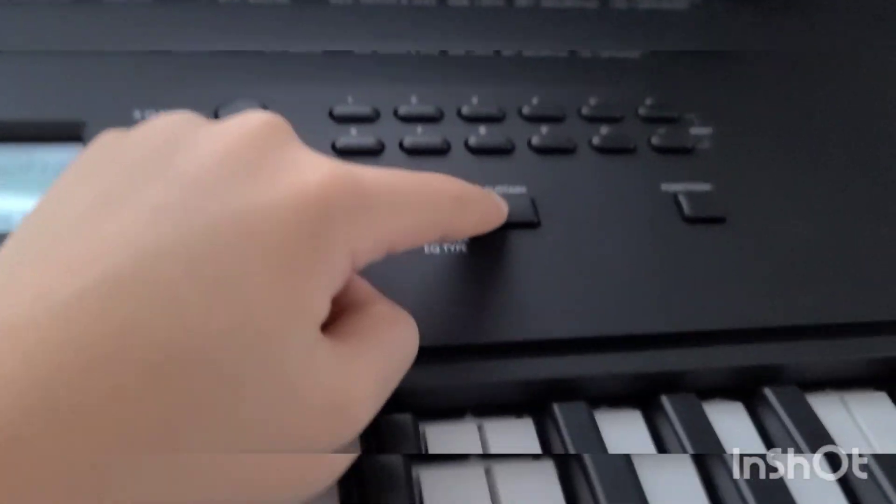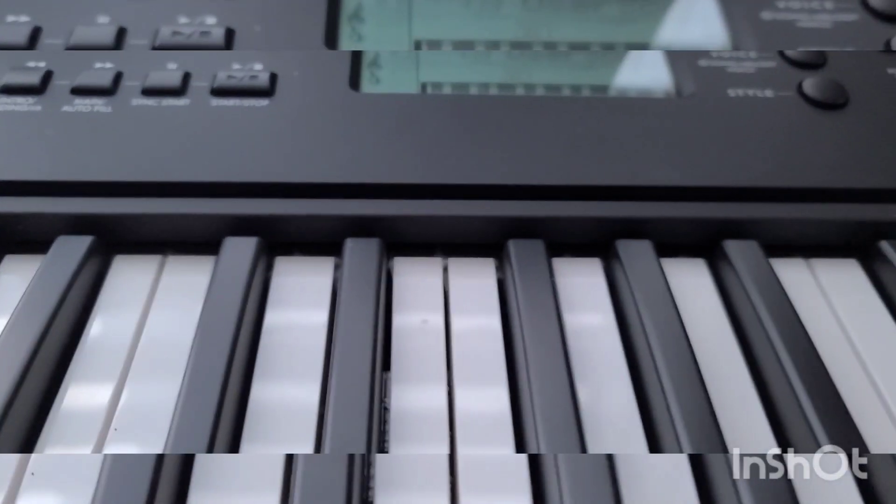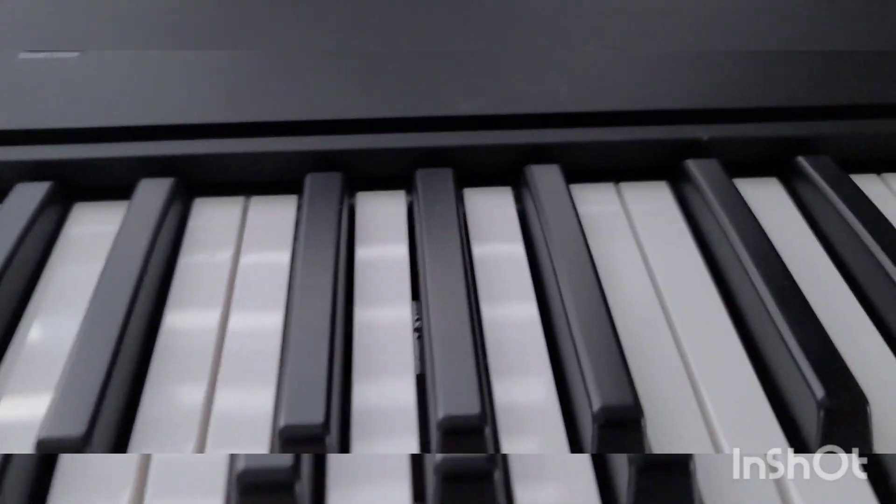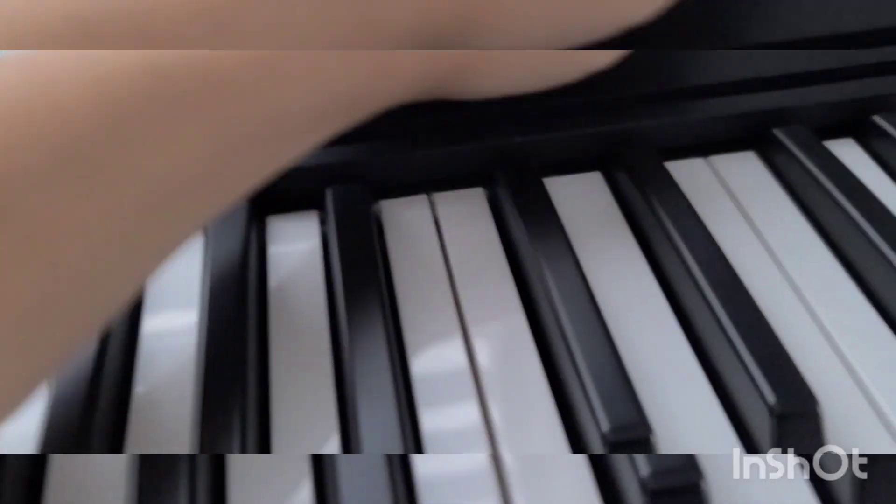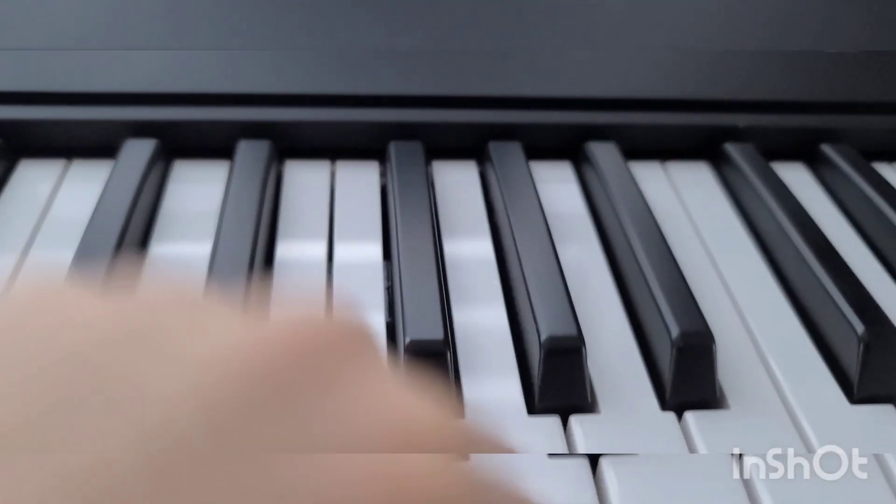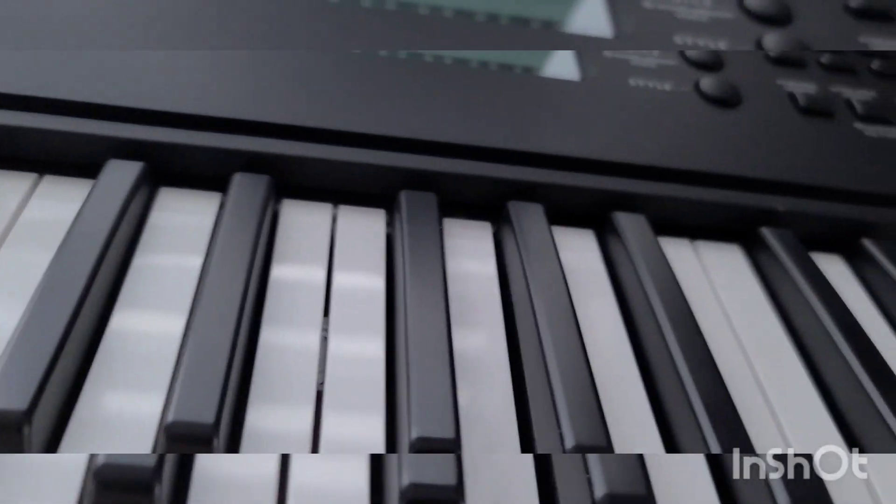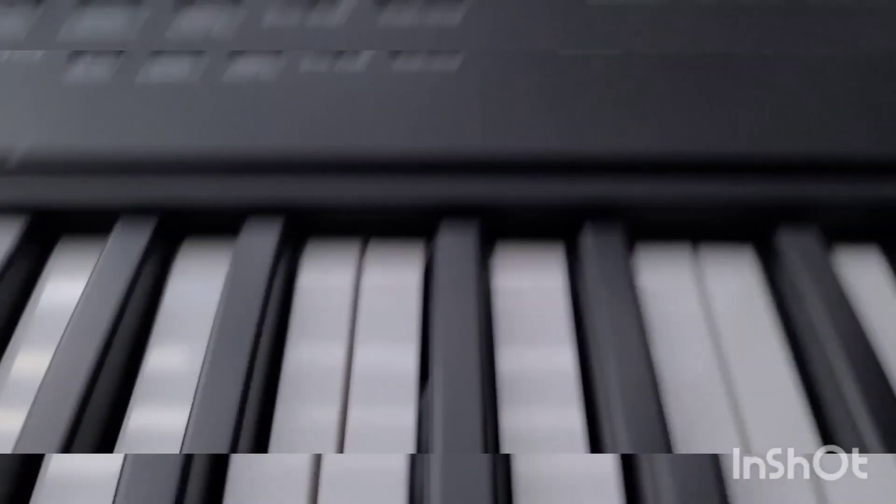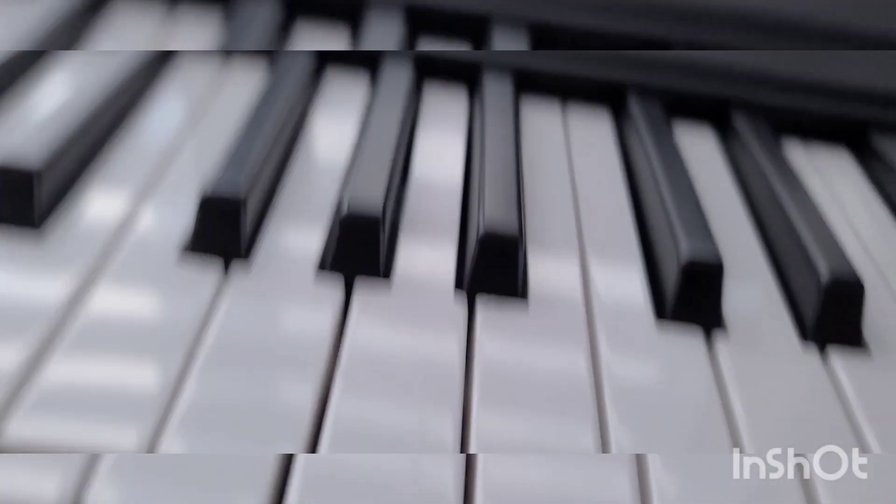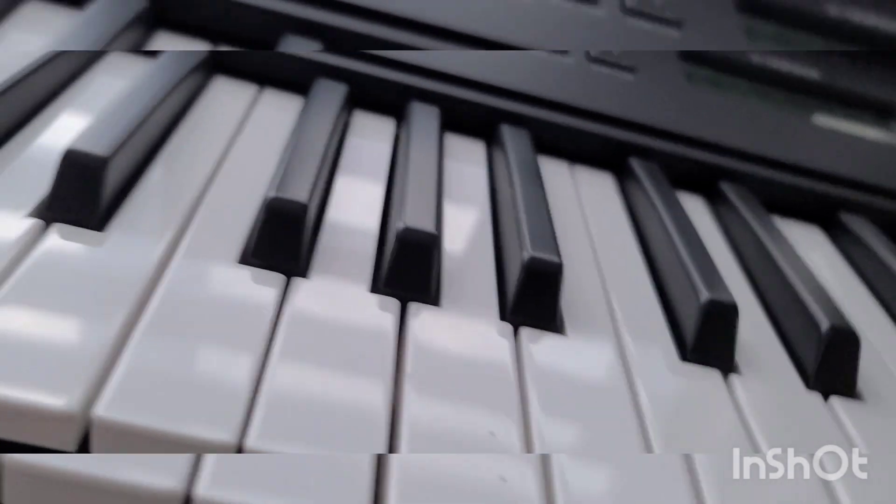My favorite button here is the sustain button. Look, this is normal notes. Sustain change. You can hear the fade. That's better.